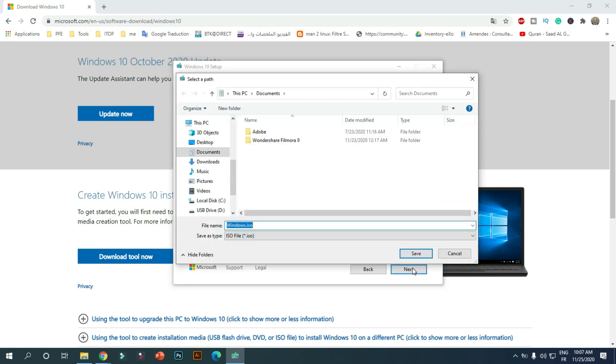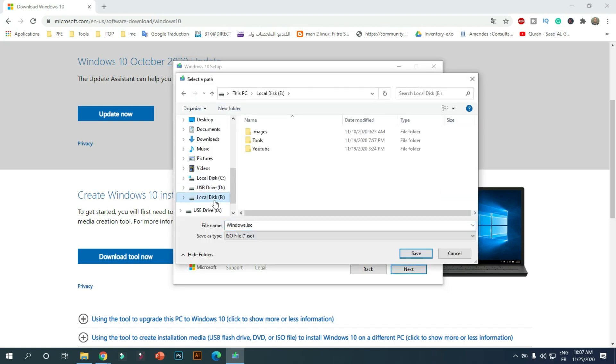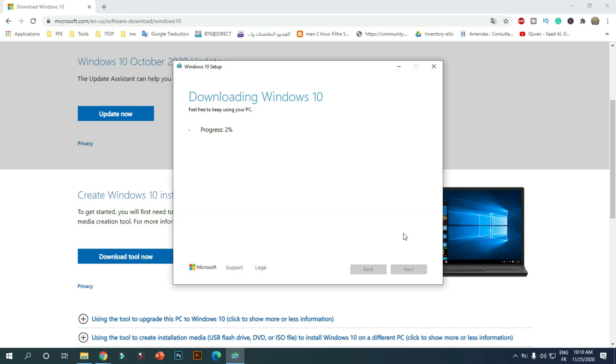Select a location to save your ISO file. The Media Creation Tool will now create the ISO file in the specified location. Please be patient while the file is created.